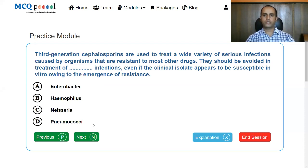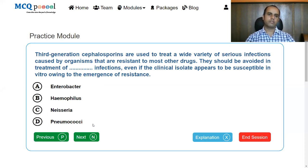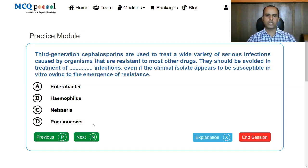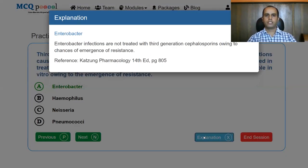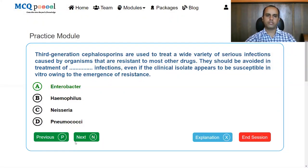Third generation cephalosporins treat a wide variety of serious infections caused by resistant organisms but should be avoided for Enterobacter infections — even if the isolate appears susceptible in vitro — owing to emergence of resistance during therapy. Third generation agents are generally useful against Haemophilus and Neisseria, but not Enterobacter. Fourth generation agents are preferred for Enterobacter infections.